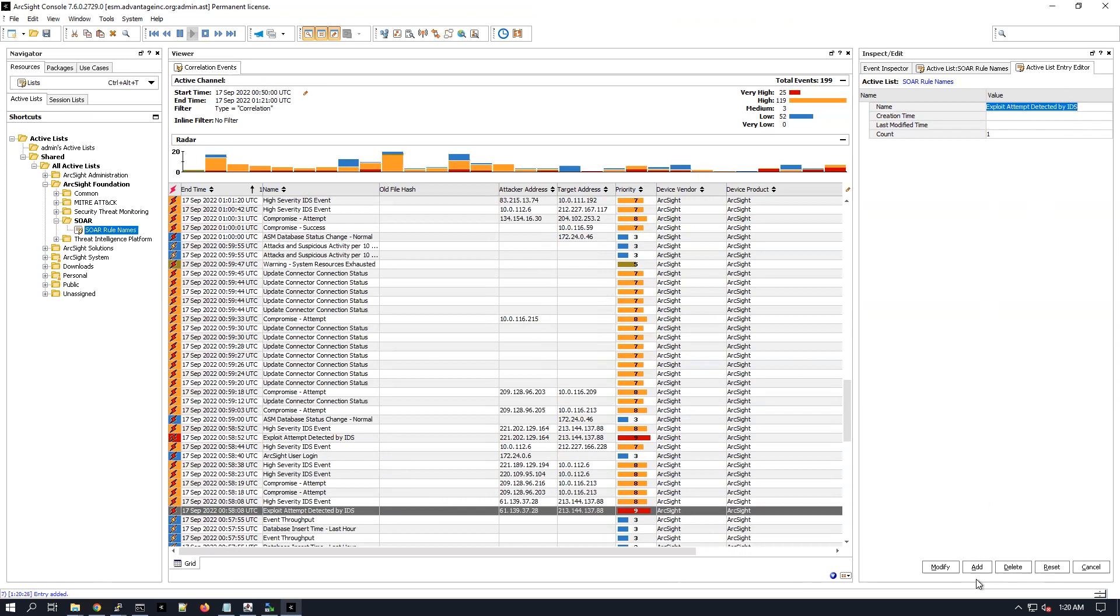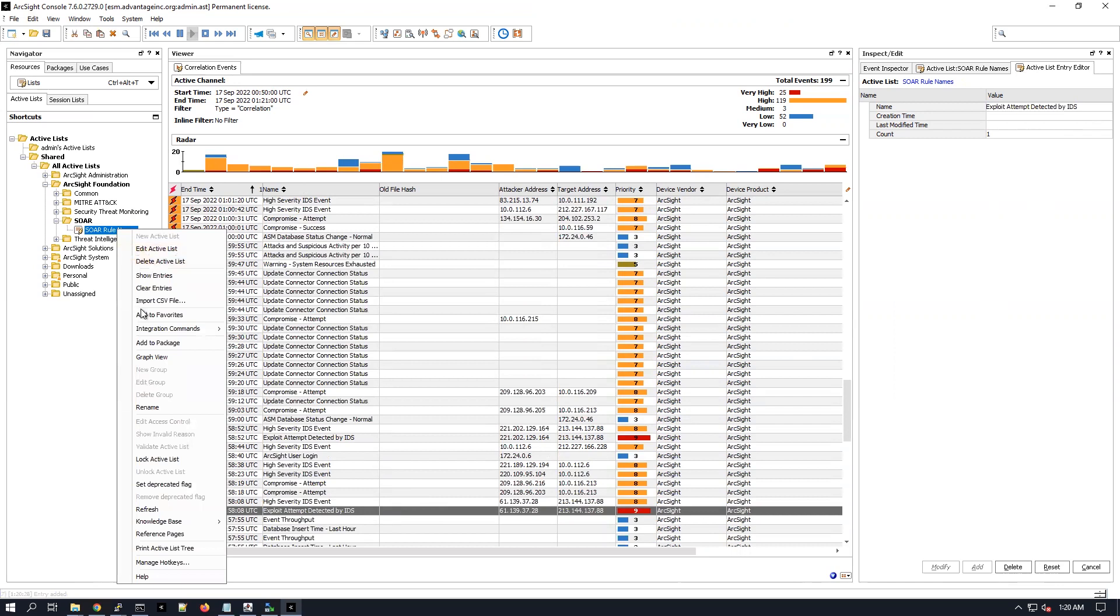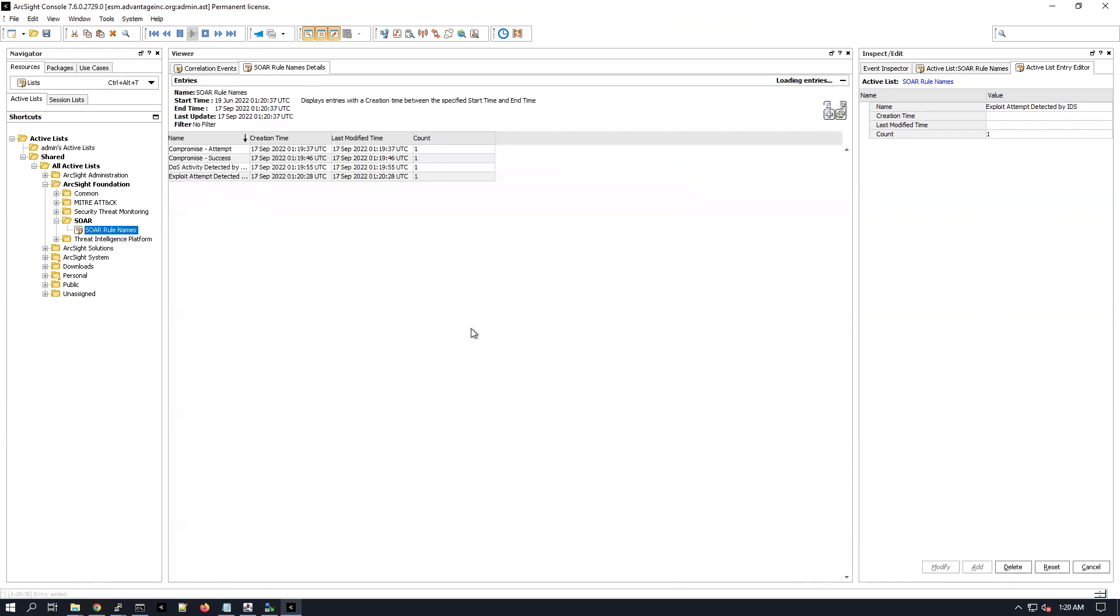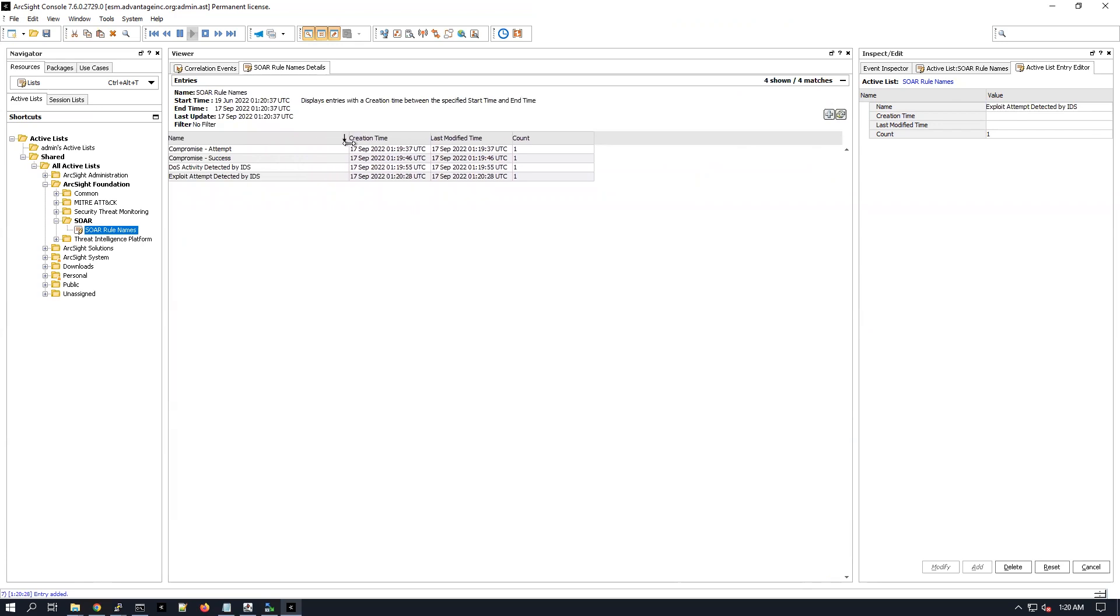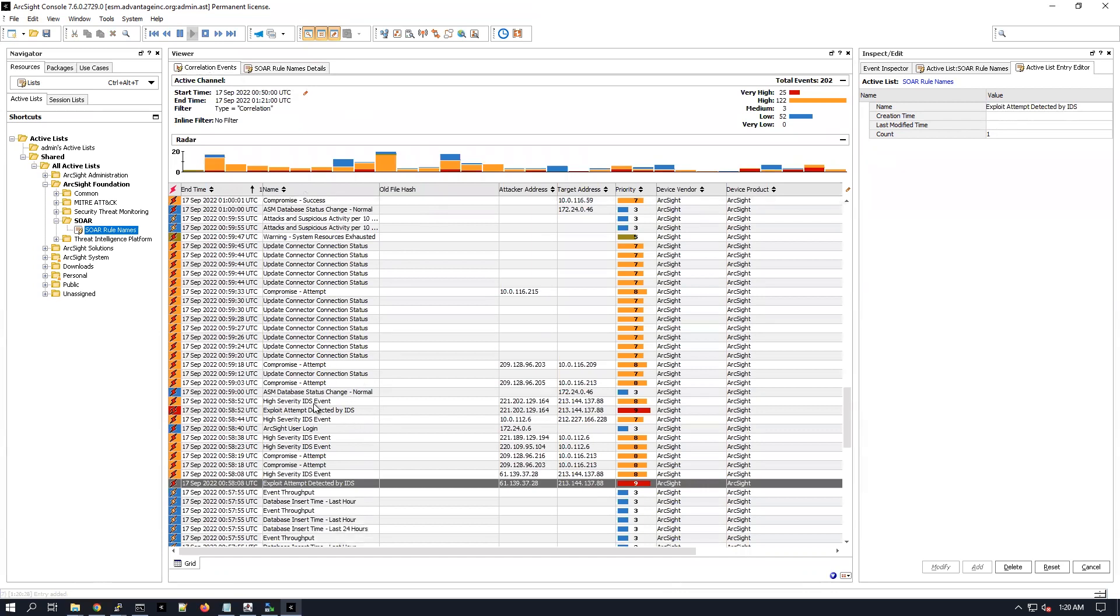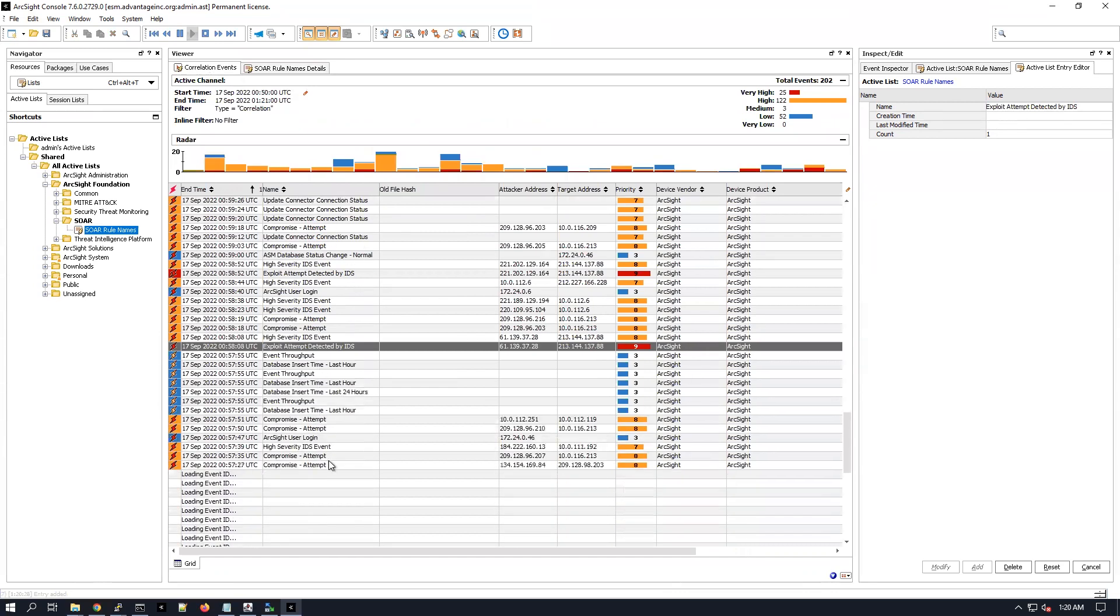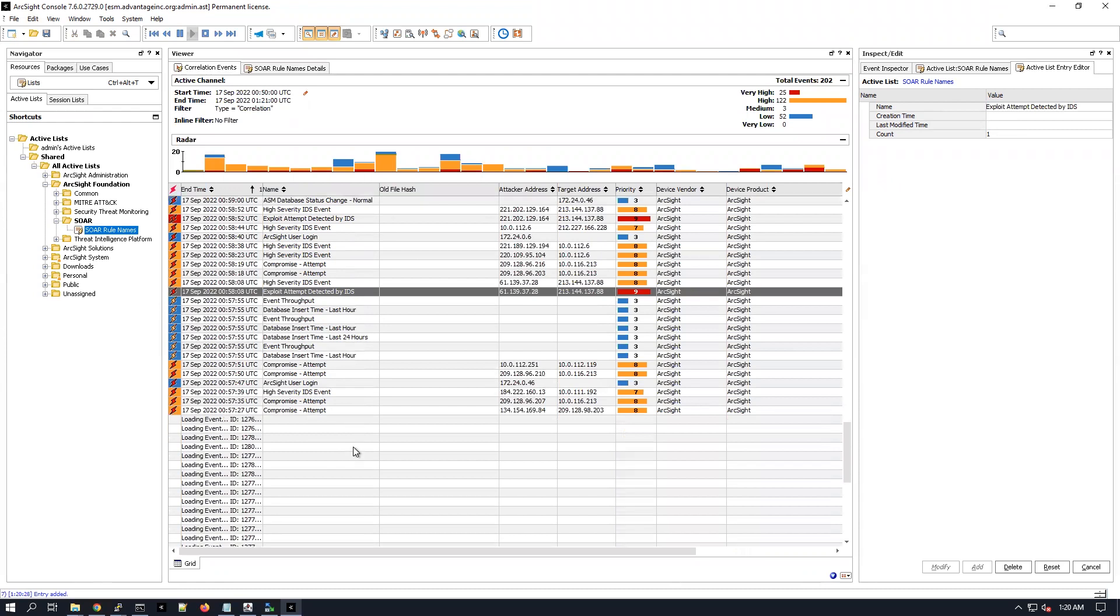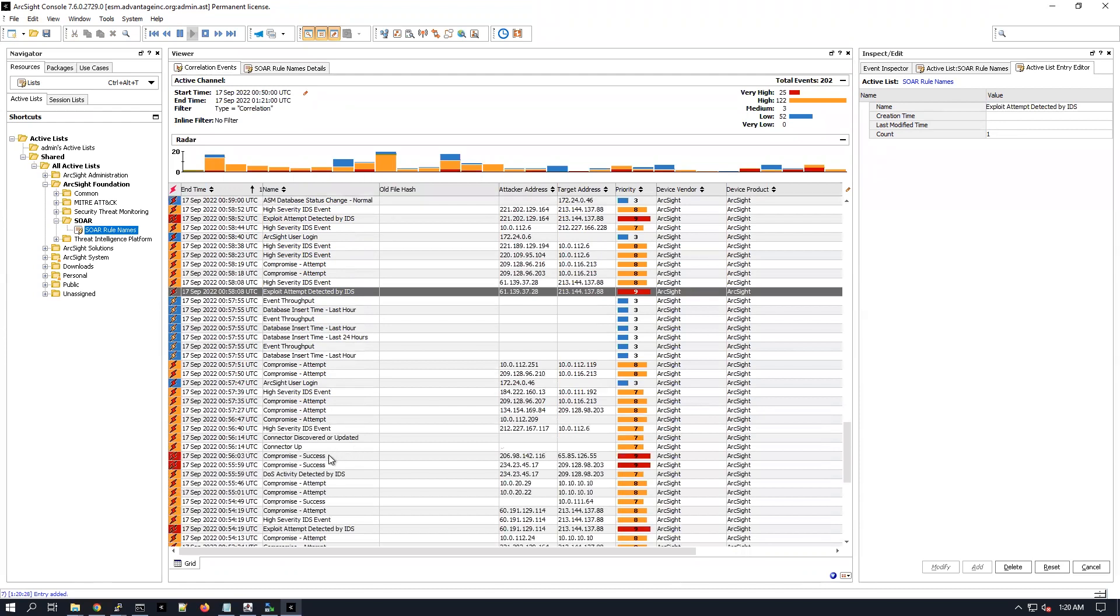So now if we explore this list, right click and then show entries, we see the four correlation event names that I added. I can keep adding here the more and more I want but yeah eventually.